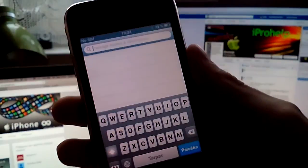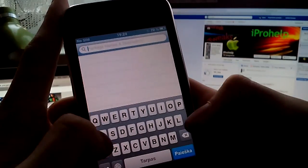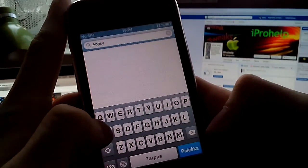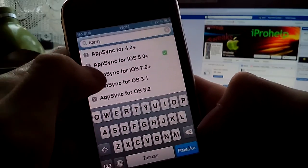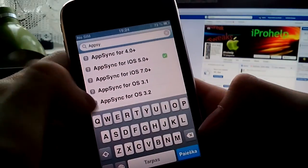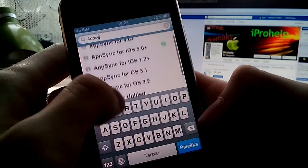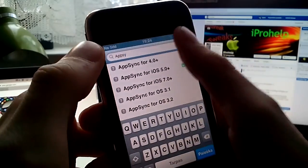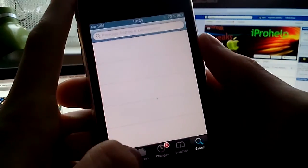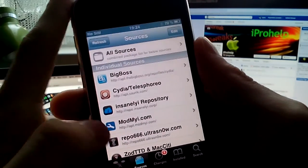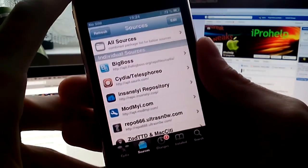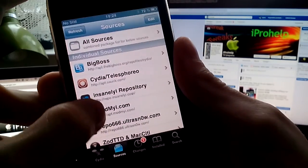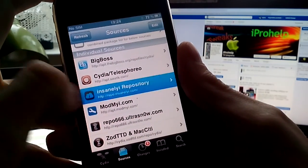So just enter App sync in Cydia. And install app sync for iOS 5.0 plus or for iOS 6 if it's included. And in Insanely repository it's not included. First of all, when you get Cydia, you won't have an App sync program. So, you should include Insanely repository.